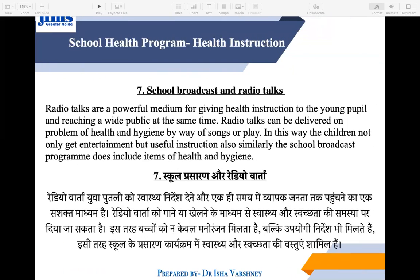School Broadcast and Radio Talk — in schools, there are classes and information that can be delivered through broadcasts. Children can listen to health-related radio programs. Schools can tune in to programs that are related to health instruction, or take children to attend such programs to provide health education.